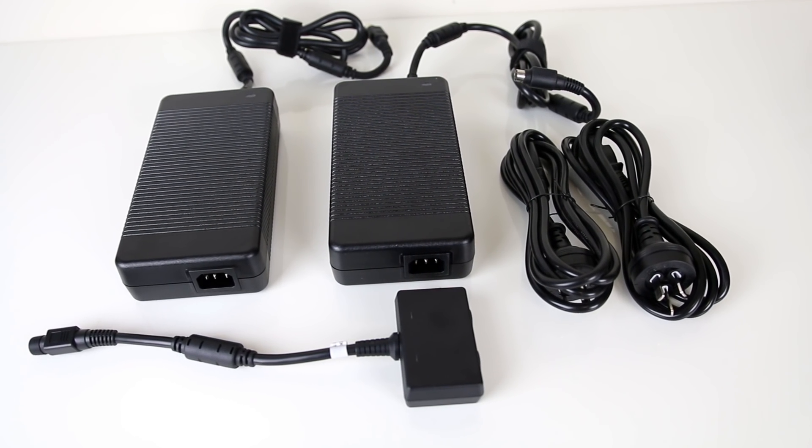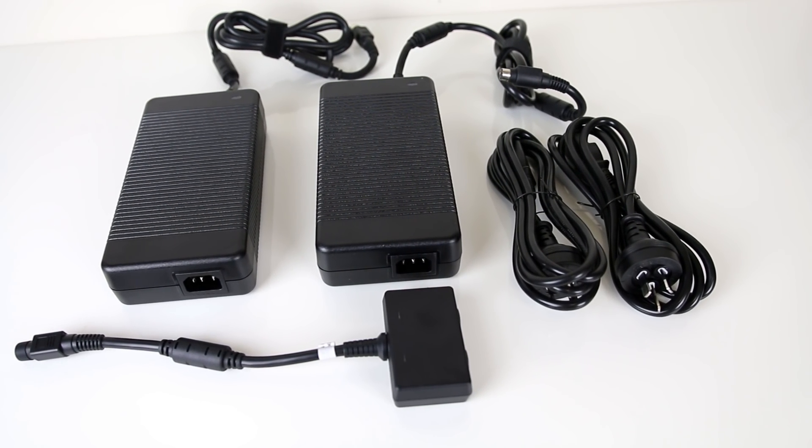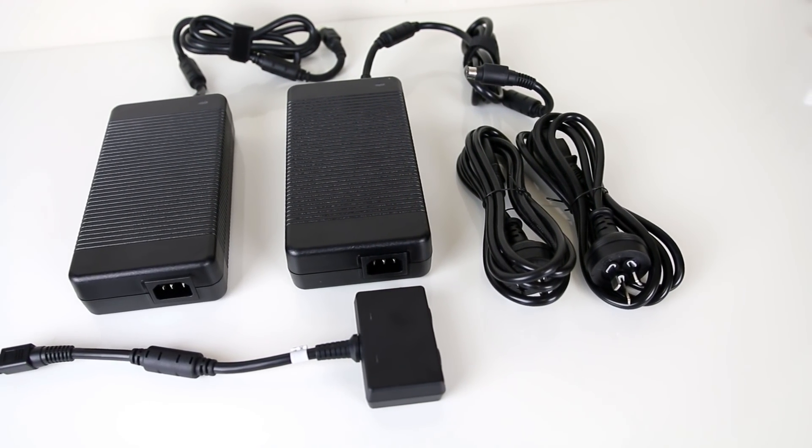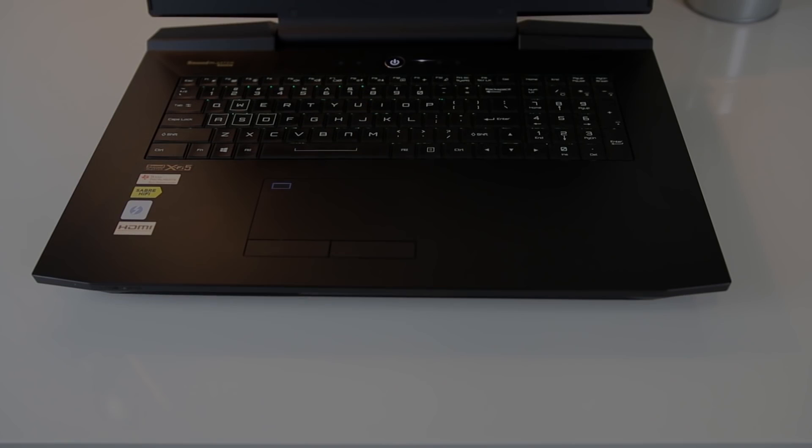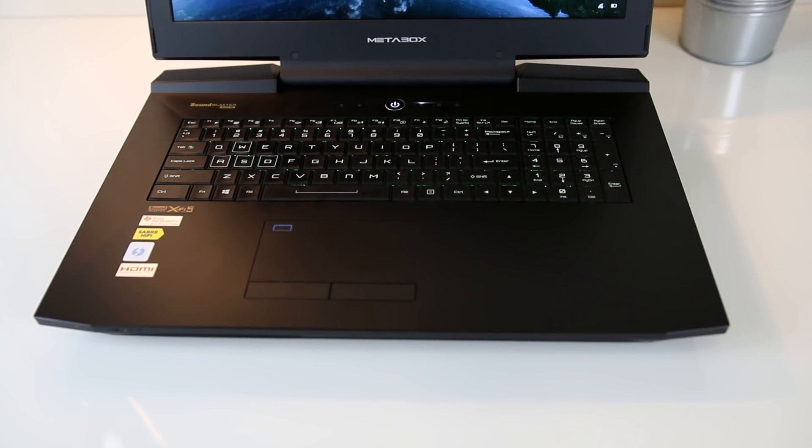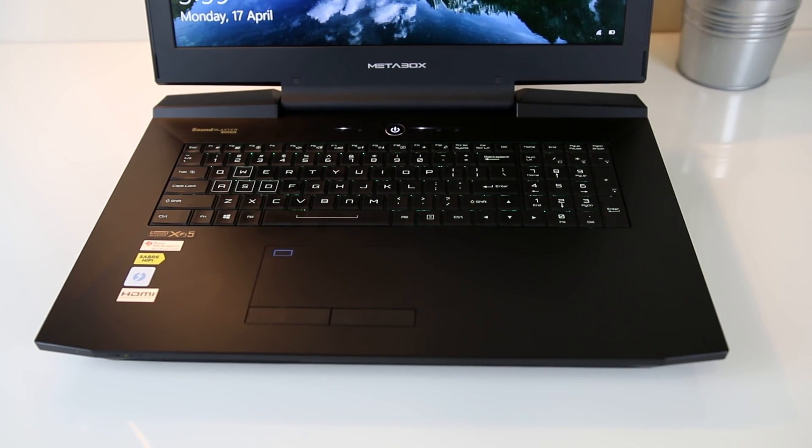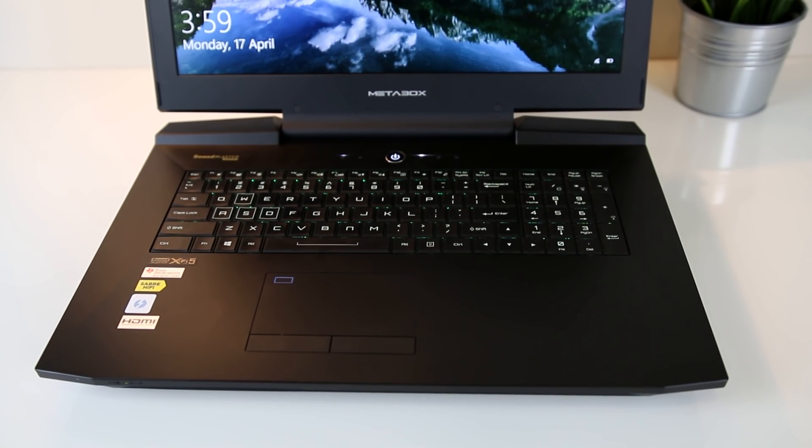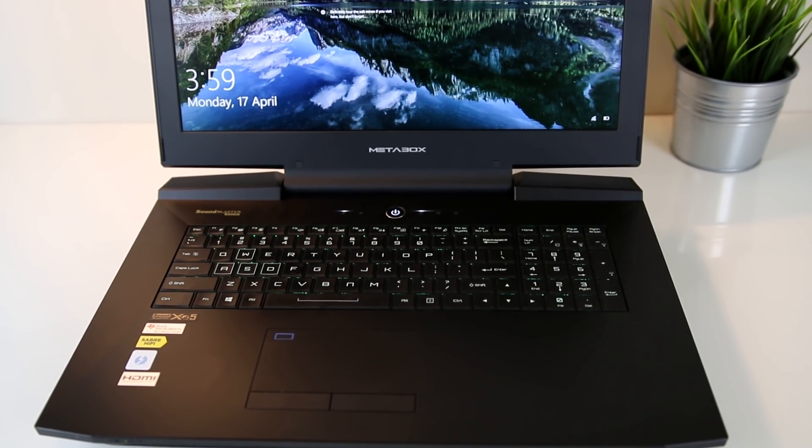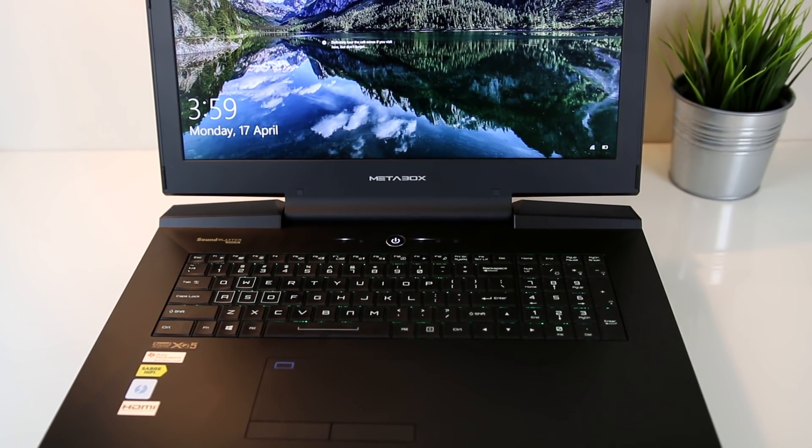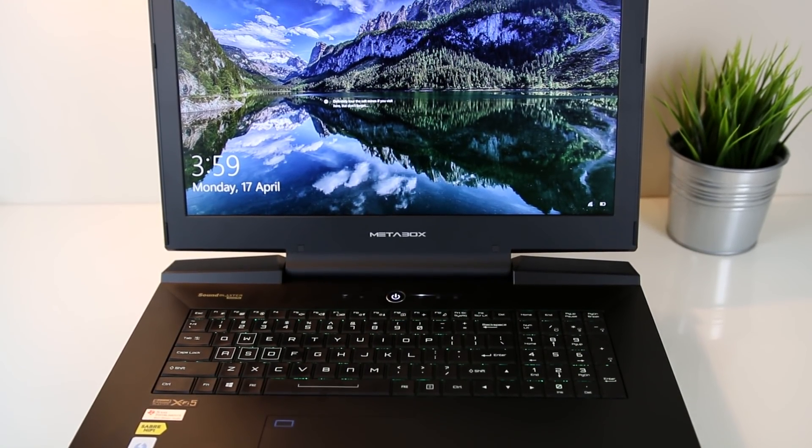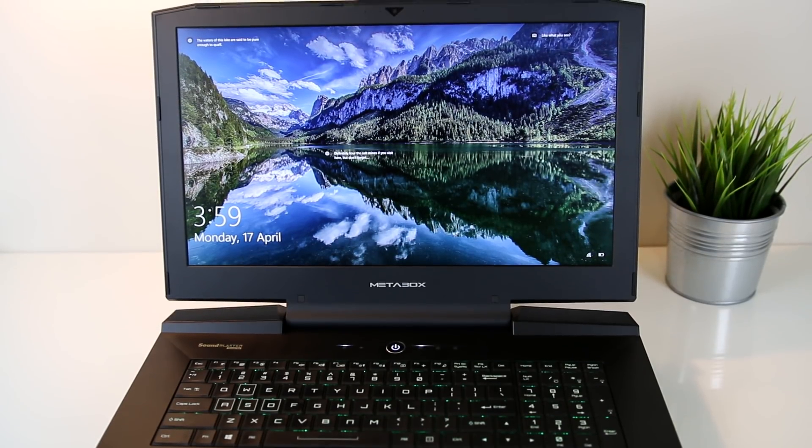The included battery is an 8 cell lithium ion battery rated at 89Wh. With a full charge and doing basic tasks such as web browsing, with the screen on half brightness, keyboard and lid lighting off, and no overclocking, Windows 10 initially estimated that it would last for approximately 3 hours and 45 minutes.